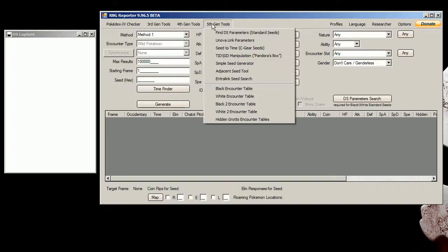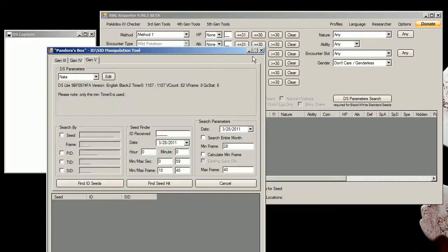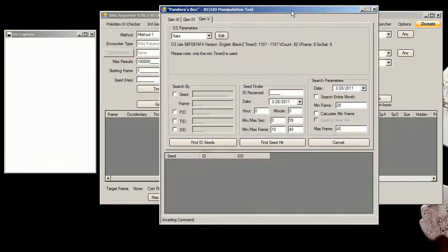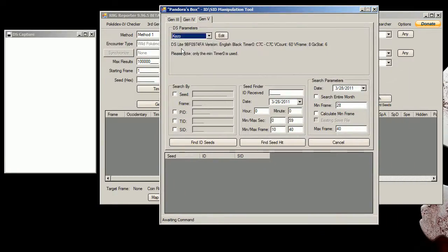You're going to want to go into 5th generation tools and click on this TID SID manipulation, aka Pandora's box. So you're going to go in here and select the parameters. I'm using my Black version so I will select the Black version game.